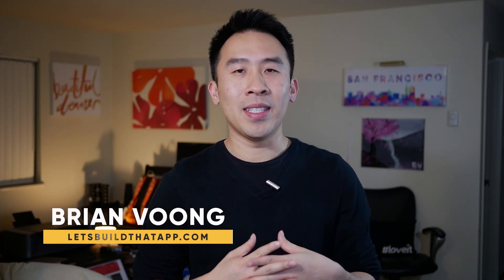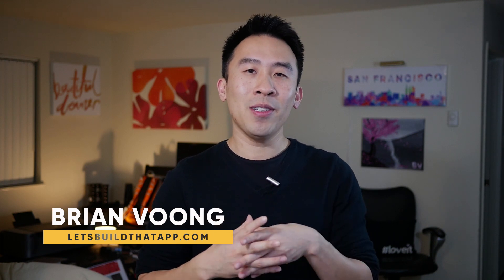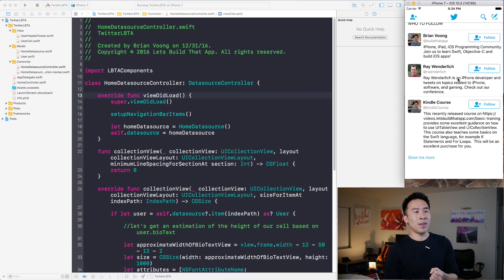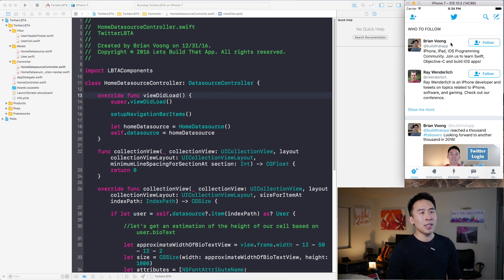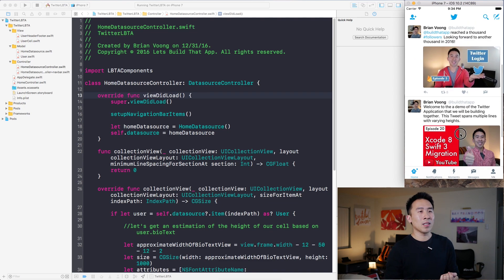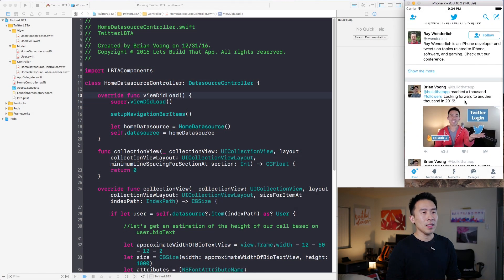Welcome back to episode 8 of the Twitter tutorial series. In today's video I'm going to show you how to implement a second set of tweet cells right underneath our users inside of the home controller class. Implementing this using the standard cell registration process involves a lot of code, so today I'll show you how to easily accomplish this using the LBTA components framework.